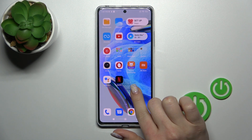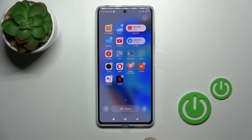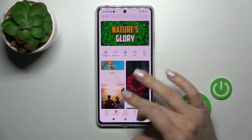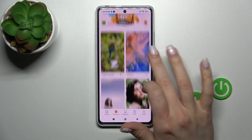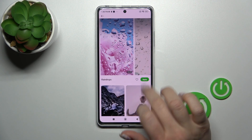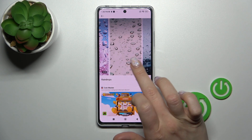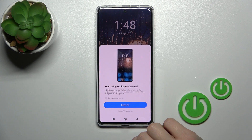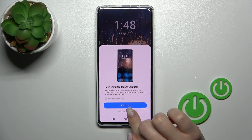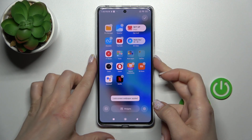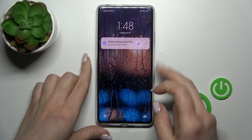There is also another way to do this. Just long-press the home screen, then tap the wallpaper icon in the bottom left corner. Select one of the available online wallpapers, tap 'Apply lock screen,' and the lock screen wallpaper has been applied successfully.